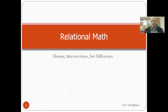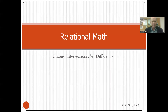In this video, we're going to continue talking about relational math — things you can do with tables when querying a database with SQL. Here we're going to focus on unions, intersections, and set differences. Basically, we're going to take the results of two queries, treat them as sets, and do some basic set operations: union, intersection, and difference.